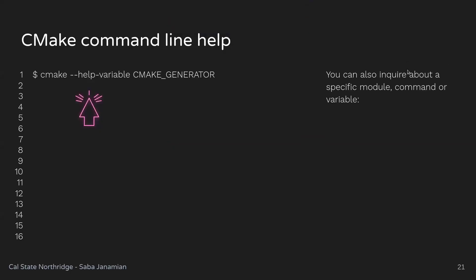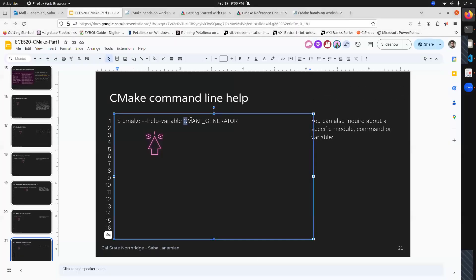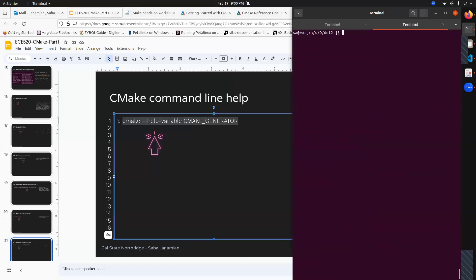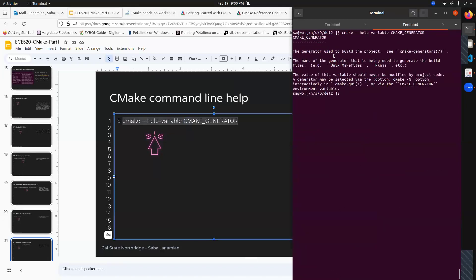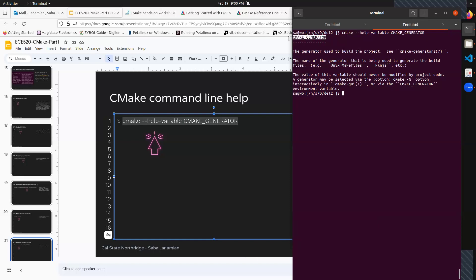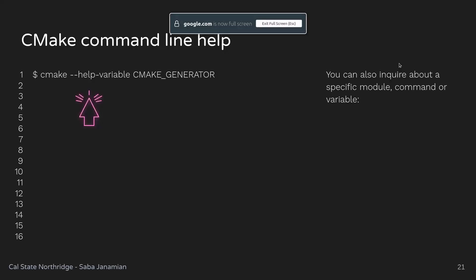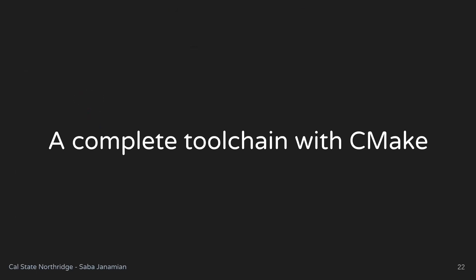If you want to look up a specific CMake variable, you can provide its name with '--help-variable' and it will give you information about that specific variable. For example, looking up CMAKE_GENERATOR tells you it specifies the generator — ninja or Unix Makefiles — and when you put '-G' followed by a string, that string gets stored in the CMAKE_GENERATOR variable, which you can read back.